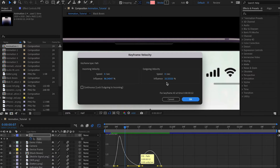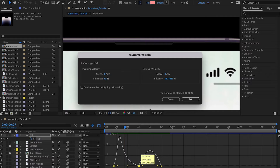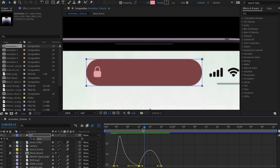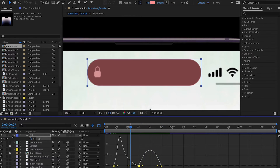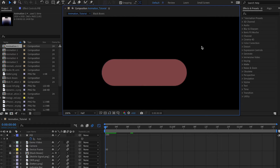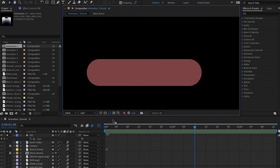Double-click a keyframe to see incoming and outgoing velocity values. Set the value to around 85 — a nice rounded number. This is a very slow animation over a large period of time, so we don't need to tweak further. Play it back and you can see it feels so fluidic and natural. You can even see that extra bounce effect.